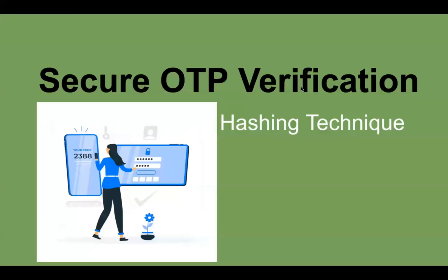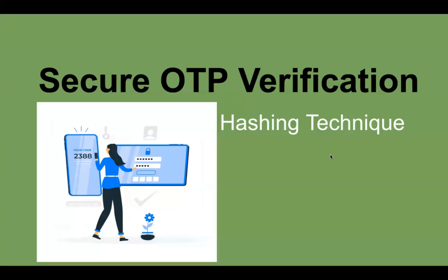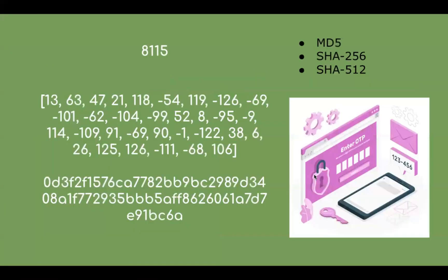Hello folks, welcome to My Tech Hub. In this video, we are going to learn about how to implement an OTP verification service. For security reasons, many software applications don't store the raw OTP value. Then the question comes into your mind: how does the OTP verification work without storing the OTP value? Here is the secure solution: